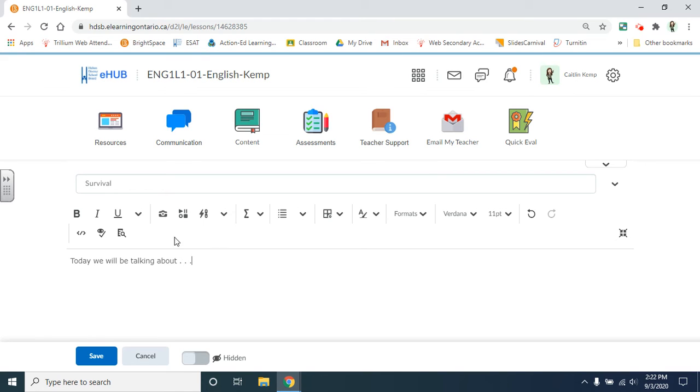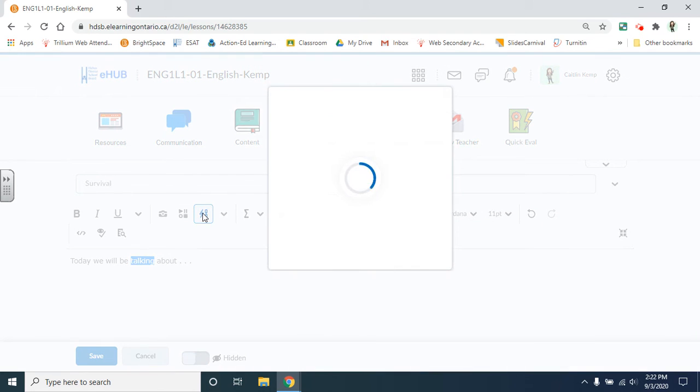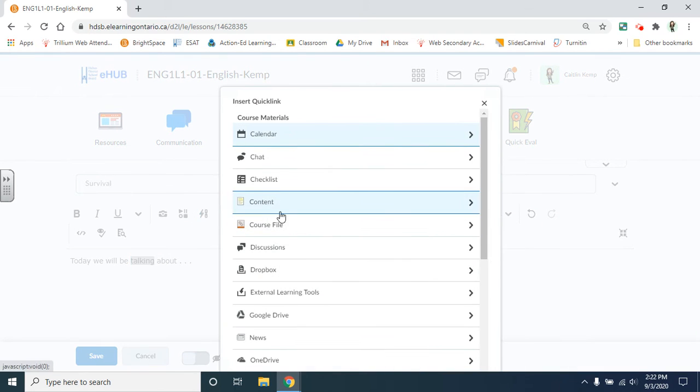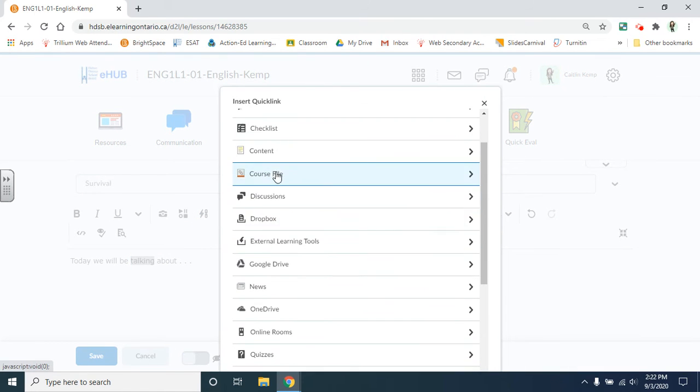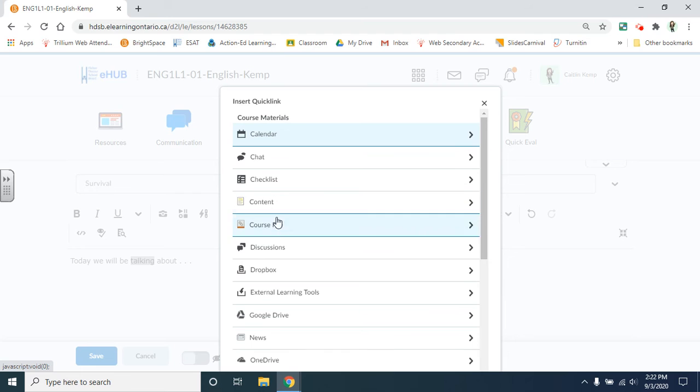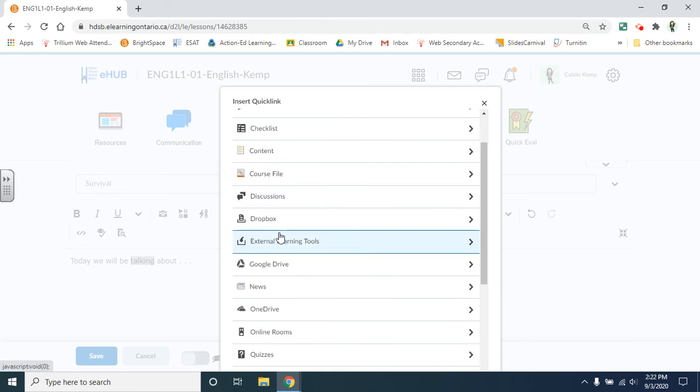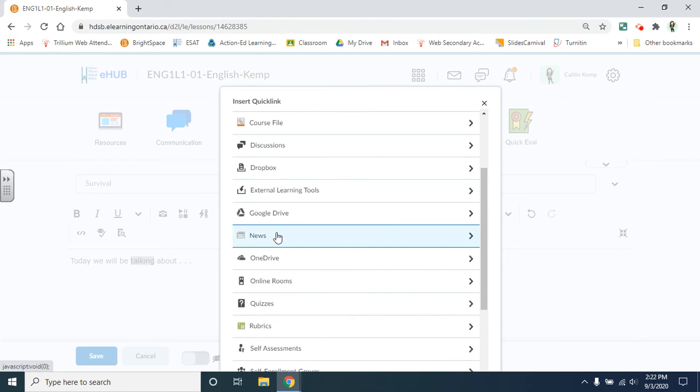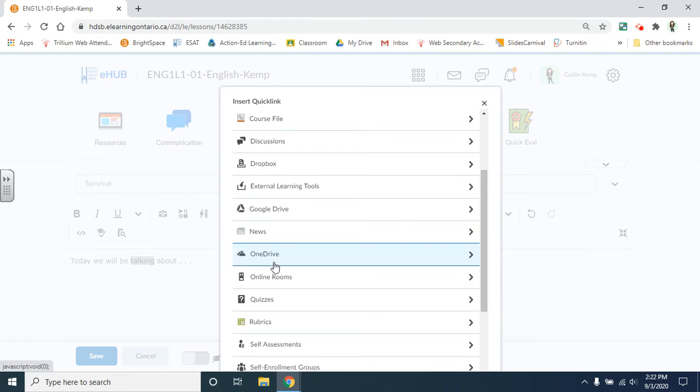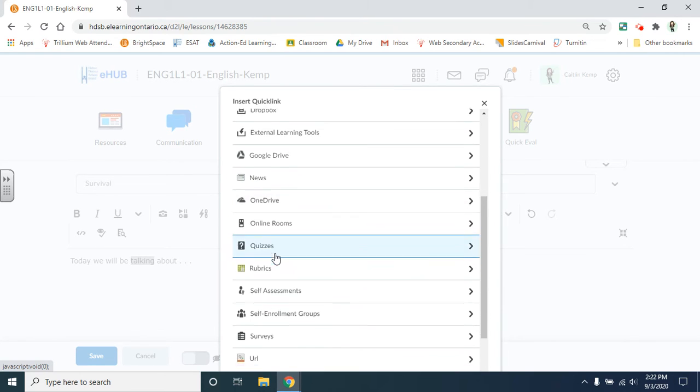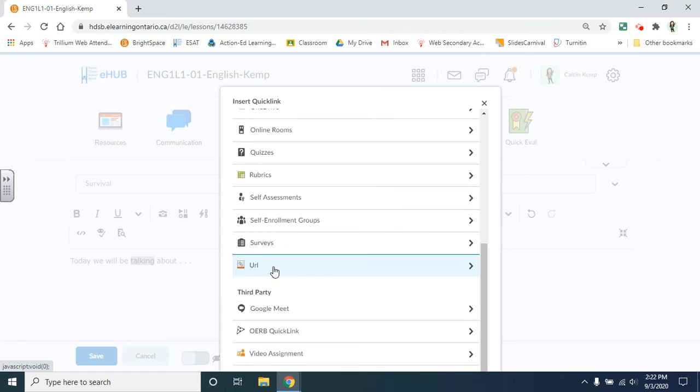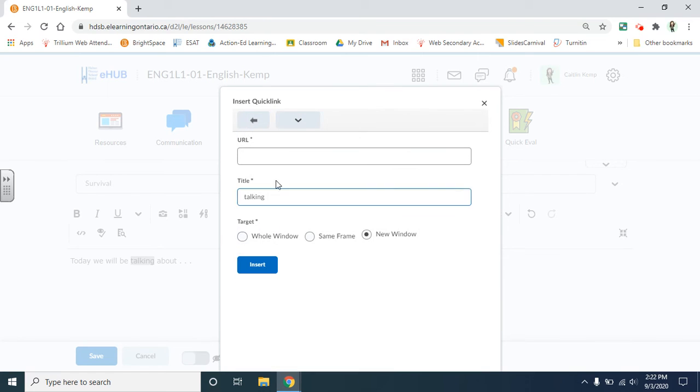You can hyperlink by clicking on this icon to other sections of your course, to checklists, to discussions, to your Google Drive, to quizzes. You can also insert URLs if you want to take them to another website.